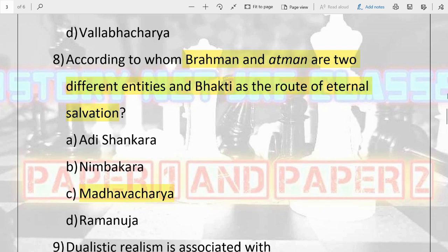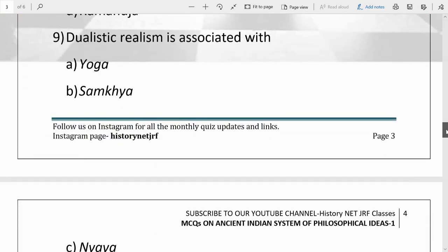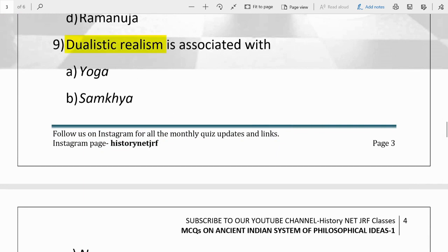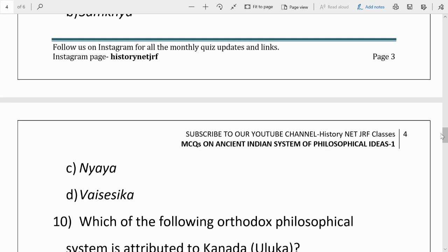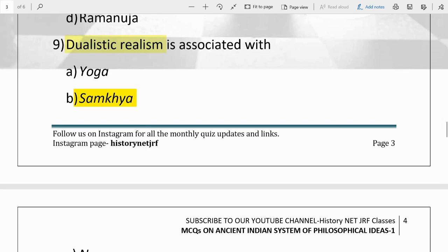Question number nine: dualistic realism is associated with what? Options are Yoga, Samkhya, Nyaya, and Vaisheshika. The answer is B, Samkhya. Samkhya talks about dualistic realism, and this Samkhya philosophy was propounded by Kapila Muni. There are lots of concepts in this philosophy — they talk about Prakriti and Purusha, and their intermingling gives rise to the universe. You should read a bit about it to have a core understanding of Samkhya philosophy.